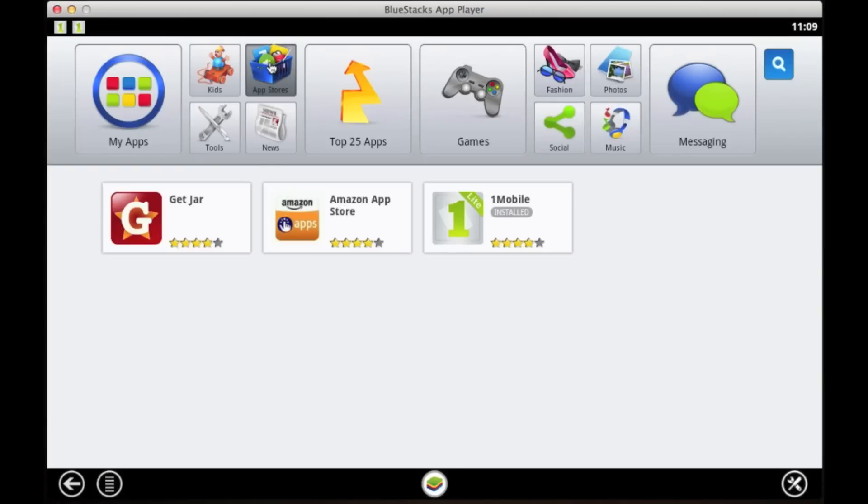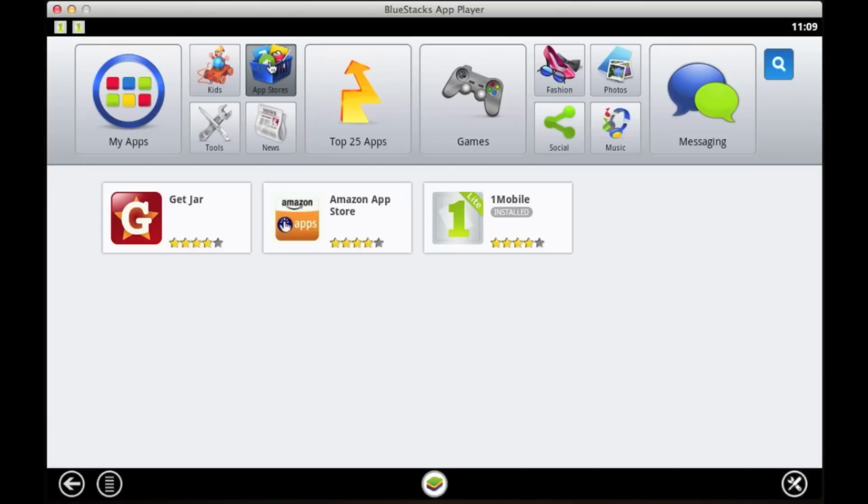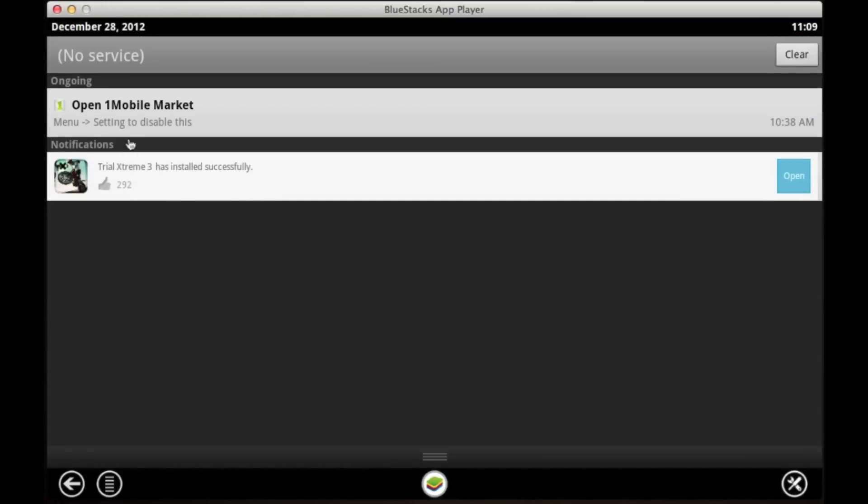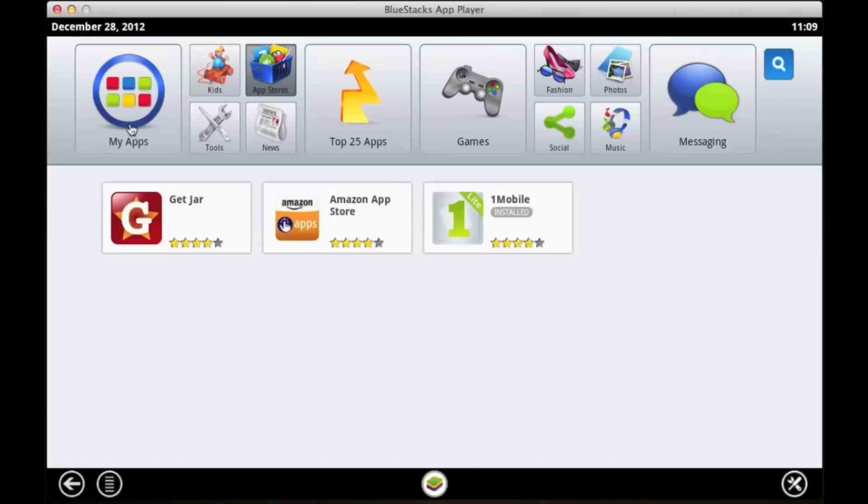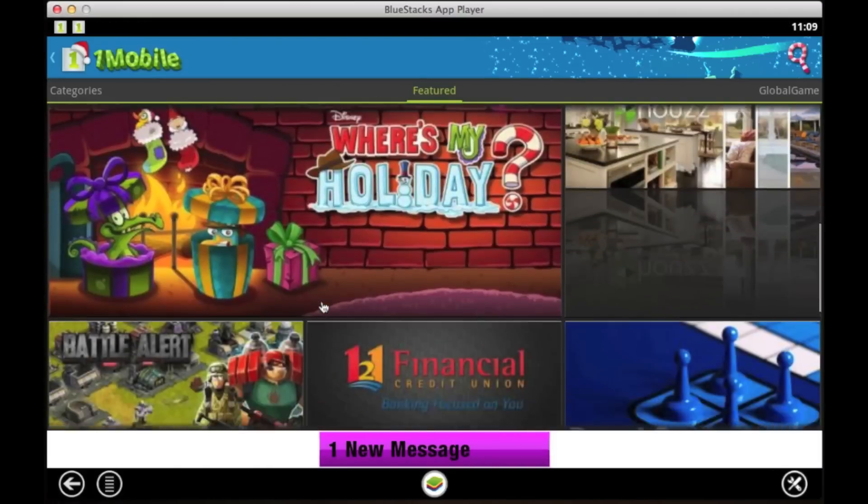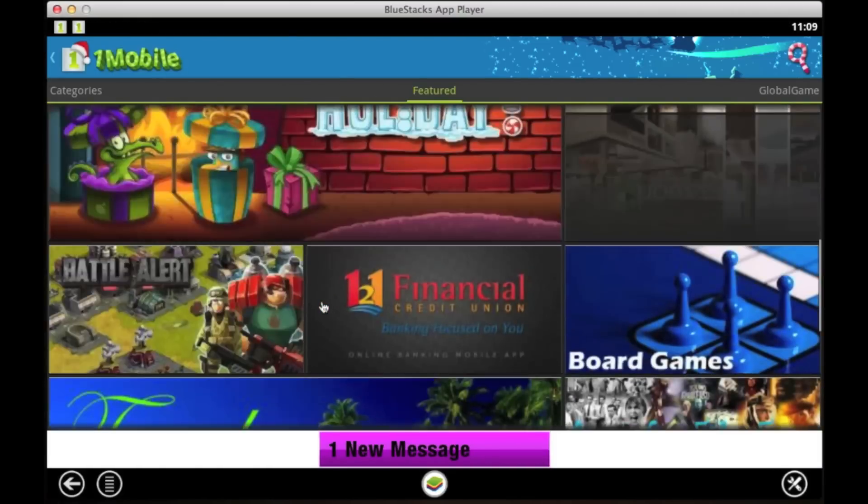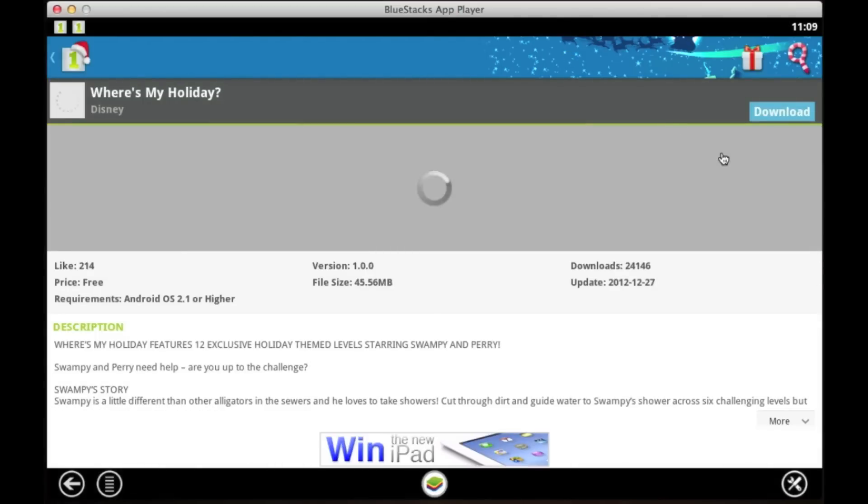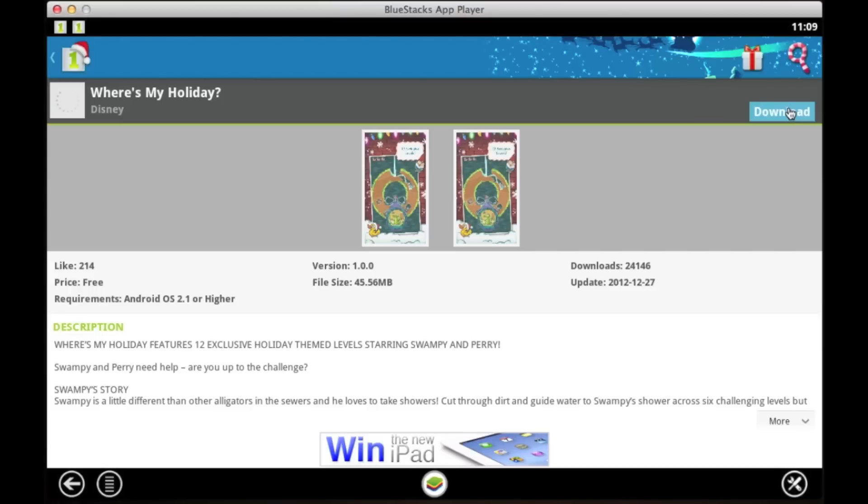You have three app stores: GetJar, Amazon App Store, and One Mobile. One Mobile is the one we're all going to be used to, and it will work seamlessly well. To install an app, you just have to go over to it and hit Download. Simple. If you've got a Google account, link it up, and it will have the Google Play Store on here as well, where you can purchase apps and they will work with this device.